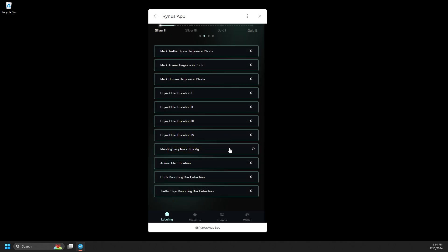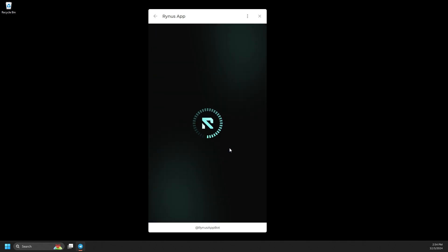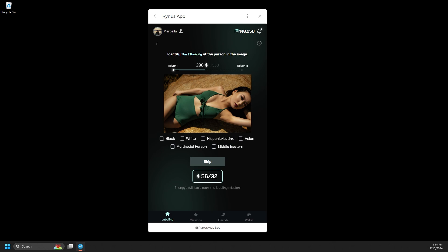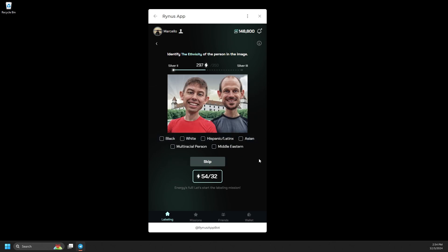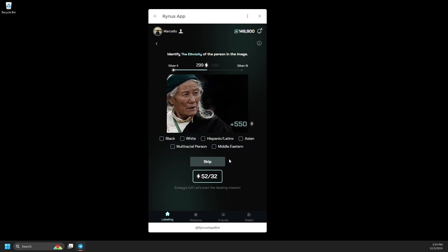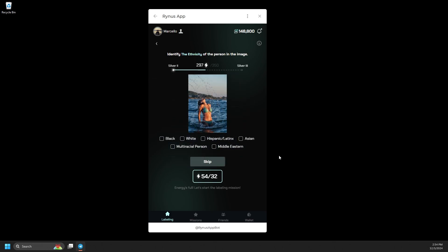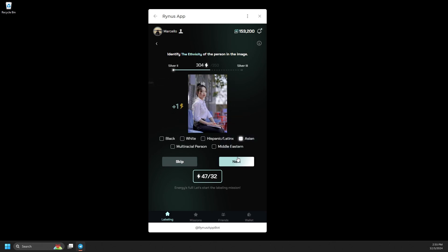Secondly, we have the identify ethnicity task, where you can choose from options like black, white, Latinx, Middle Eastern, and more. There's no limit on your choices. You can select multiple answers if you find them appropriate. If you're unsure or can't find a suitable option, you can simply click Skip to move on.